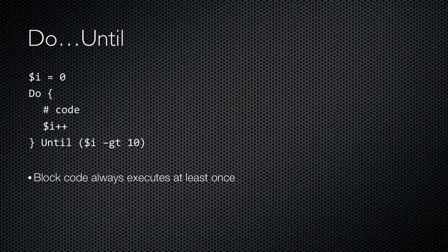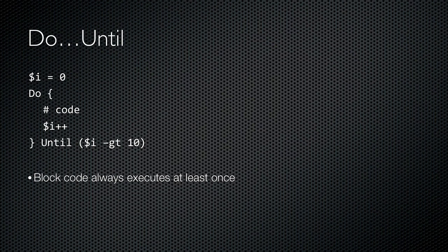Now here's almost the reverse of that logic-wise. A do until loop. This loop will always execute at least once because it doesn't decide whether or not to continue until it reaches the end. Inside the loop I increment I by 1. At the end I'll loop again until I see that I is greater than 10. Once I equals 11 the loop exits.